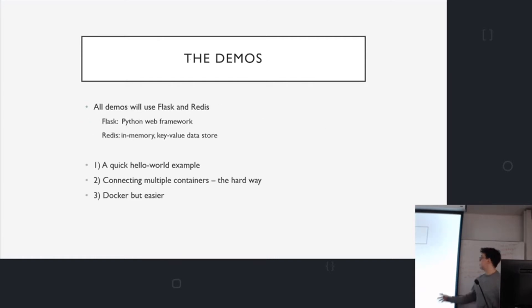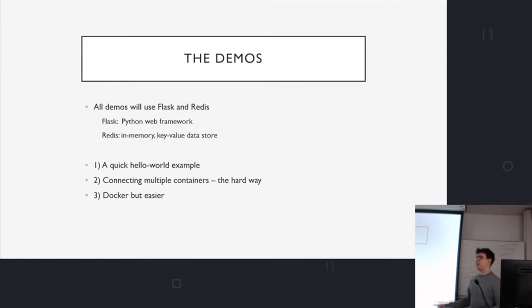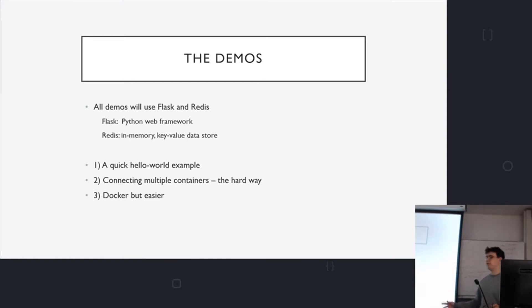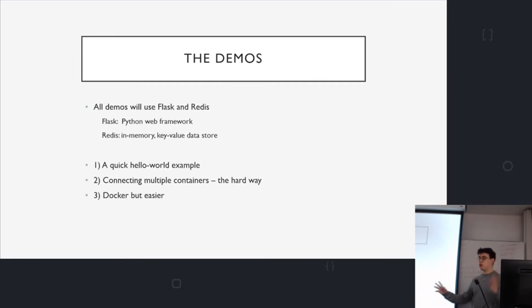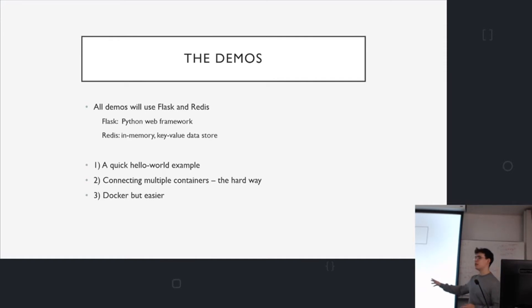So my demos, they'll be using Flask and Redis. Flask is a Python web framework and Redis is a quick little key value database. But don't worry too much if you're not familiar with these tools because I won't be explaining how it really works. I'll just be showing you how you can dockerize the application.